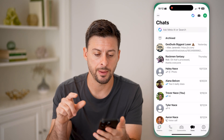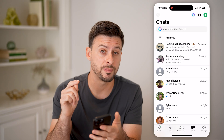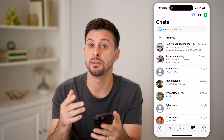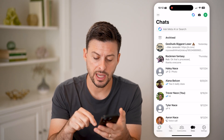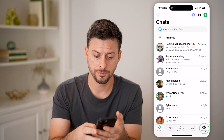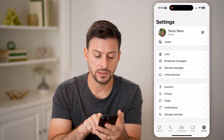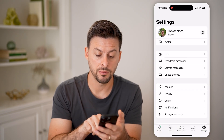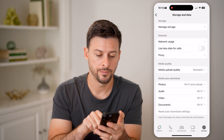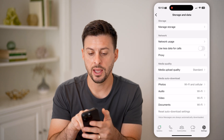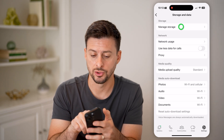Now, let's open up the WhatsApp app. First, we'll do something in the app and then in the settings. Tap on Settings at the very bottom, and then you can see at the very bottom is Storage and Data. Let's tap on that, and then at the very top, tap on Manage Storage.